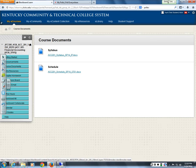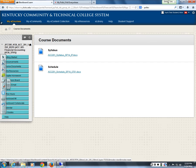Under the Course Documents link I've handed out both documents to you, but if you lost your schedule or syllabus you can open them from the website.